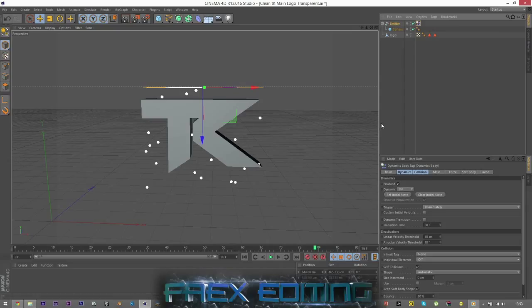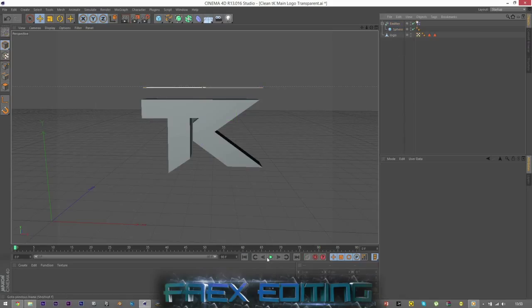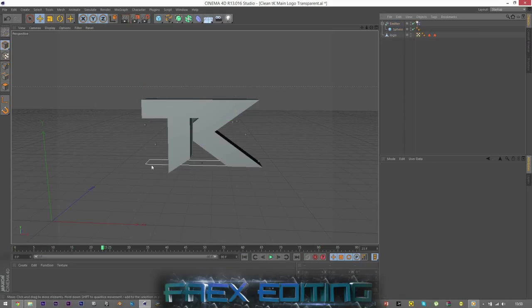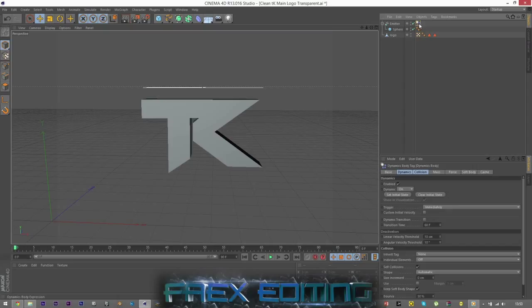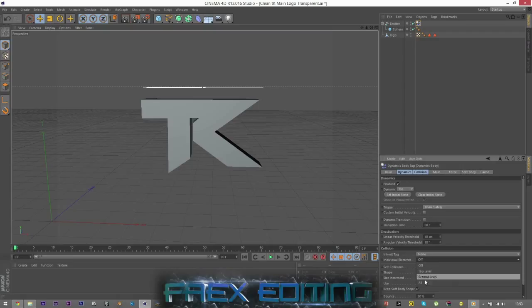So if I now click that and click play, you can see the actual thing drop in itself. The emitter, which we don't want, we just want the spheres. So what you want to do is you want to click on the emitter, sorry the dynamics tag, the rigid body, and you need to go to Individual Elements, and you go all... I can't even get the word out now.